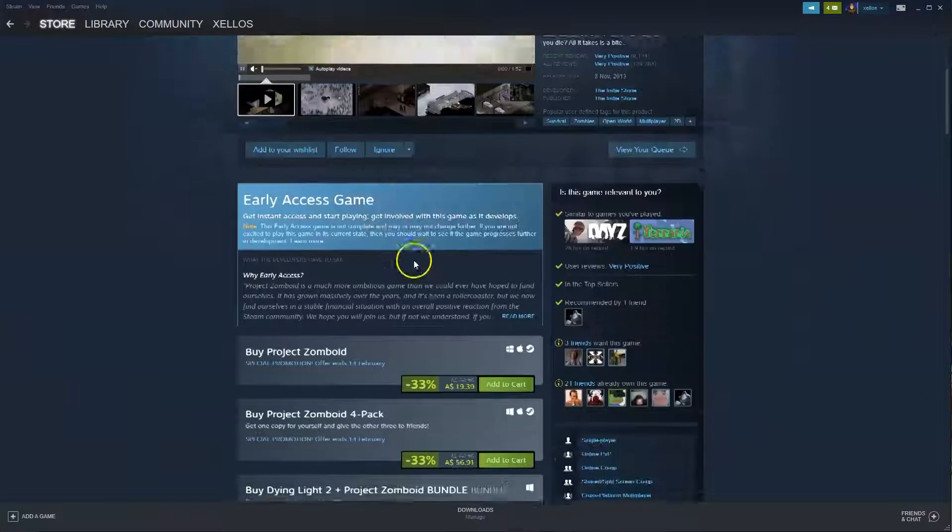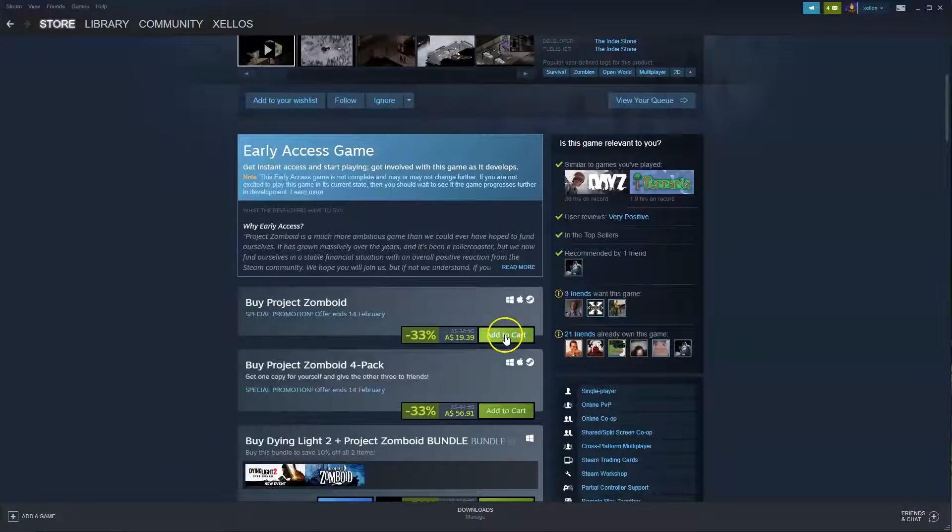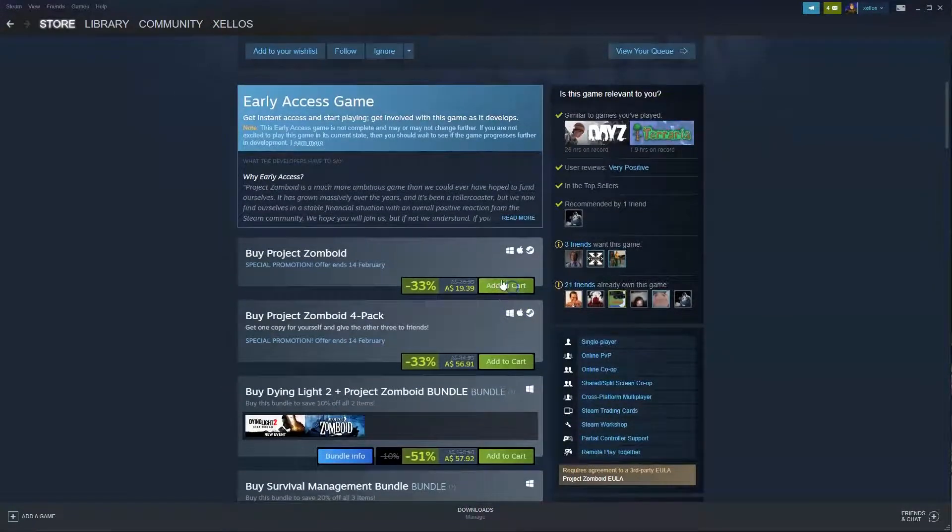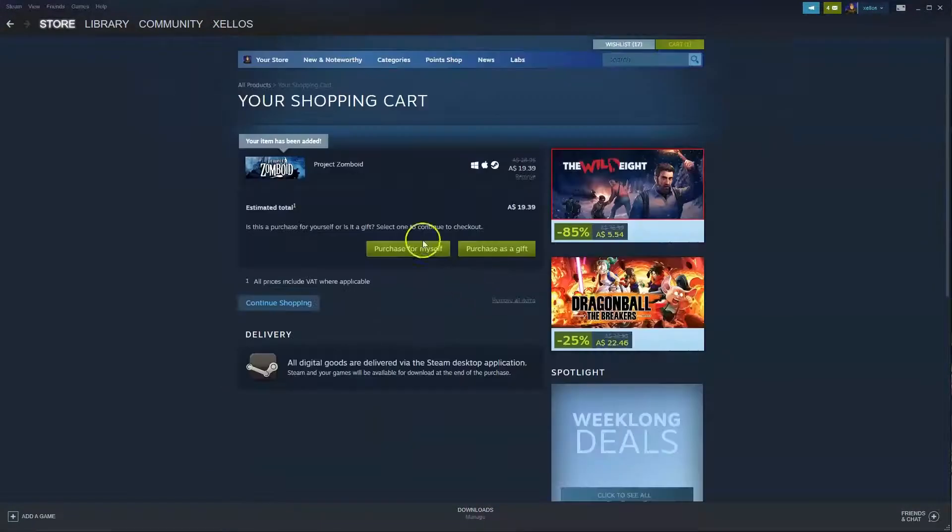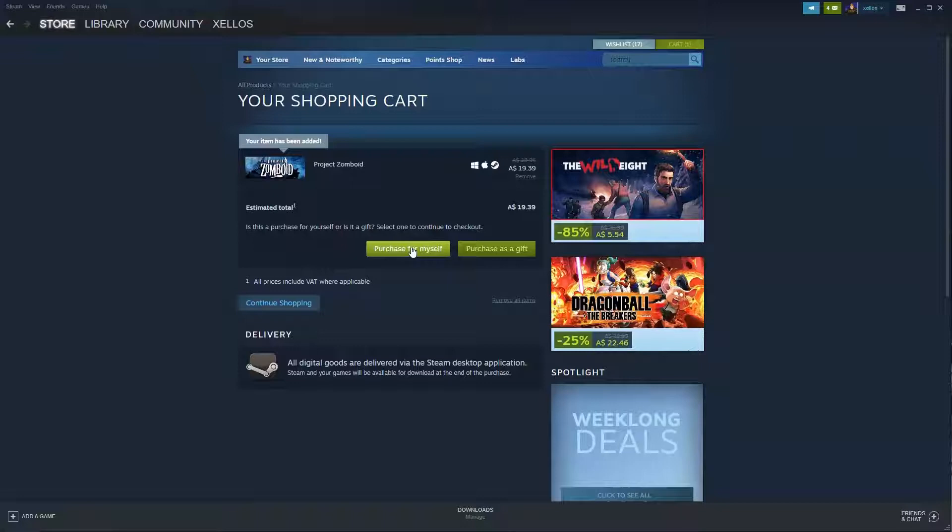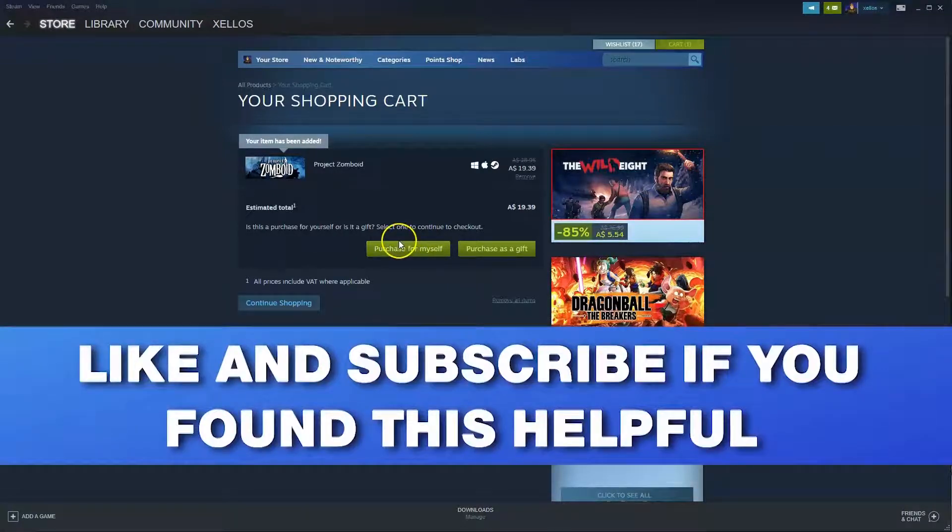Once this page loads you are going to press add to cart once you scroll down a little bit. Then this page is going to load. You are going to press purchase for yourself. Once you purchase for yourself you can select your payment method. Once that's been approved you can then install it to the drive that you'd wish.